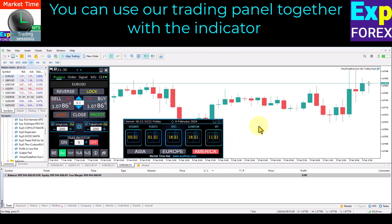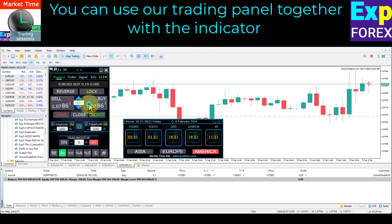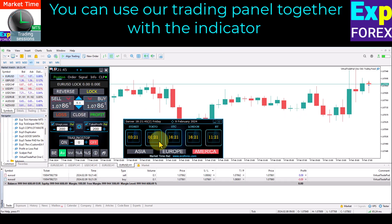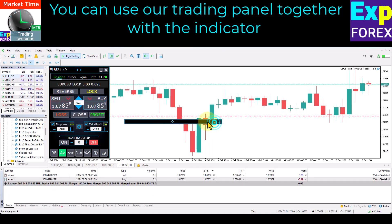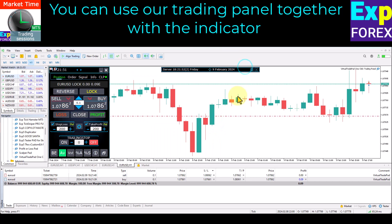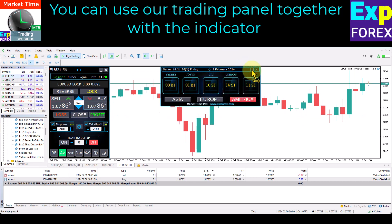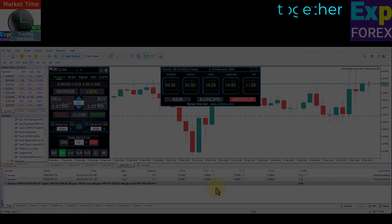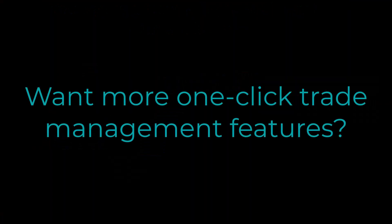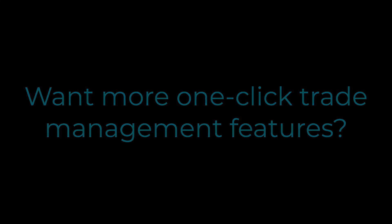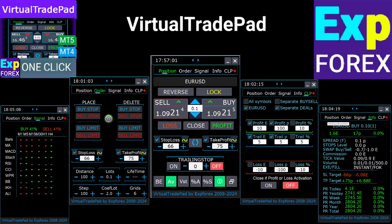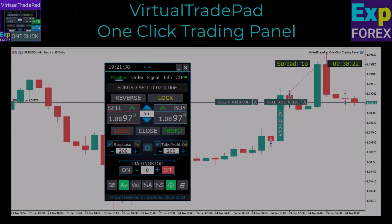One effective strategy for trading is to use the indicator in combination with the trading panel. By doing so, you can gain a better understanding of market trends, identify potential entry and exit points, and make more informed trading decisions. The indicator provides valuable insights into market behavior, while the trading panel enables you to execute trades quickly and efficiently. When used together, these tools can help you maximize your profits and minimize your risks.